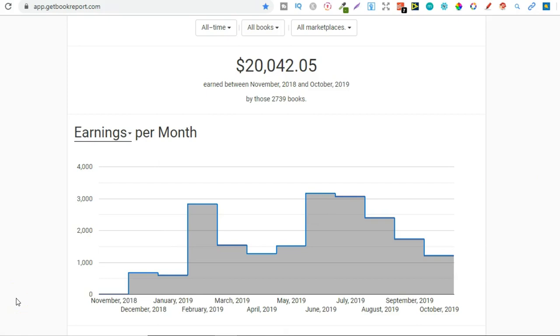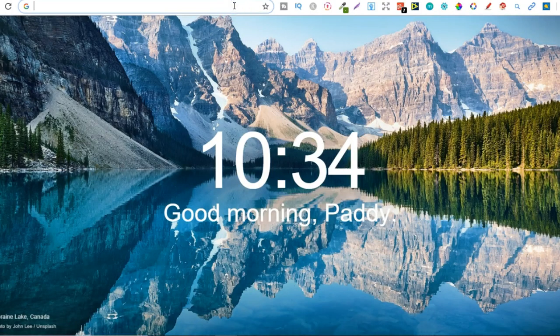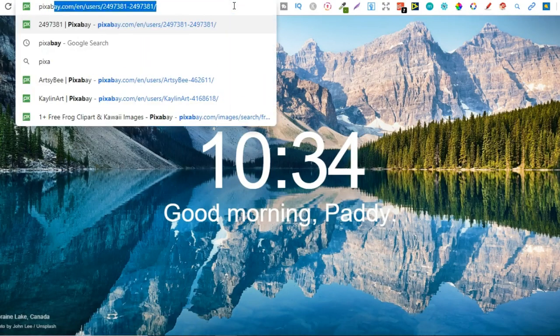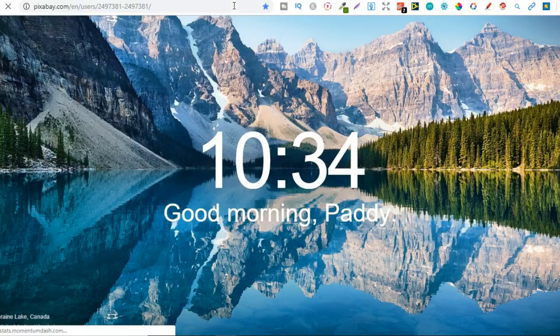See there's probably thousands of publishers or low and no content publishers on Amazon that only use free tools. So if we go to Pixabay.